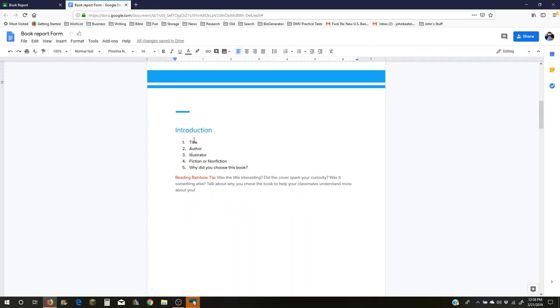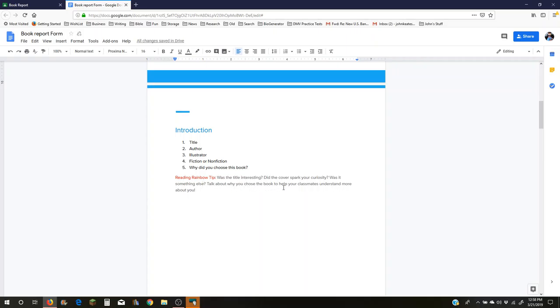And here we go. These are the things that you want to tell in your introduction. And it gives you a tip. It says, was the title interesting? Did the cover spark your curiosity? Was it something else? Well, you know, the Martinique book, it was your aunt that wrote it, so that would be something you might want to mention. Talk about why you chose the book to help, well, not your classmates, but your teacher understand more about you.